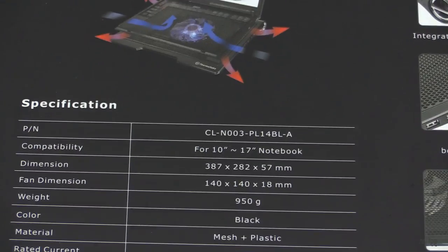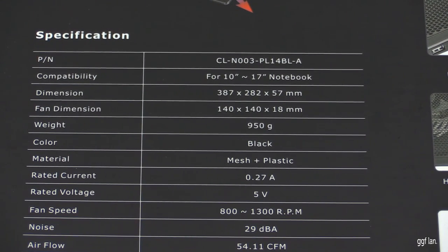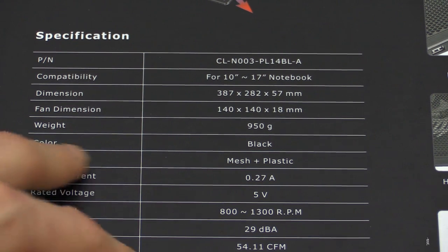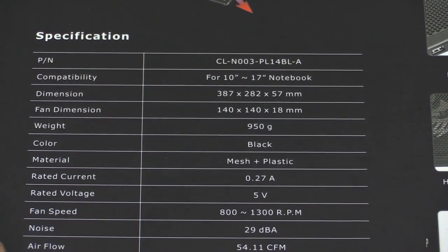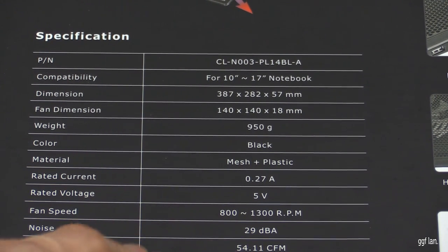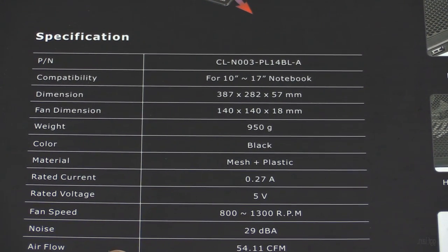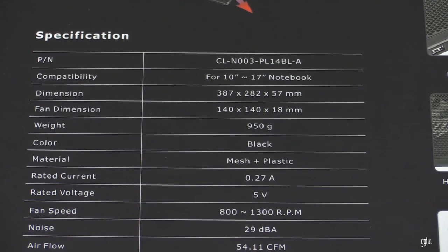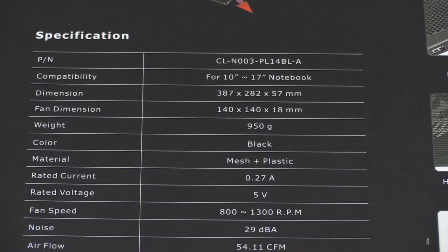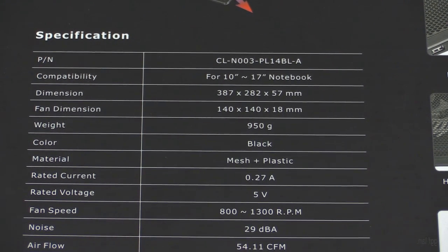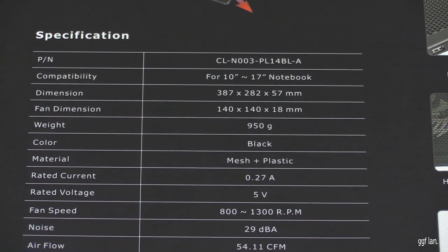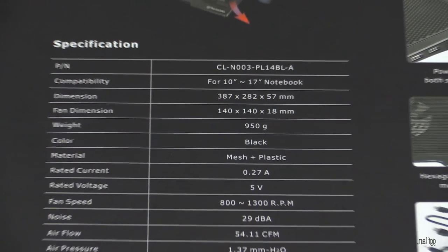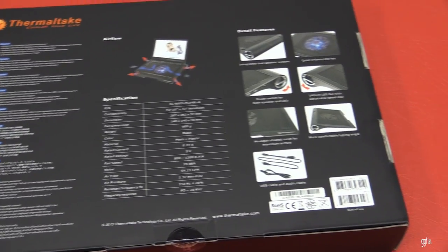Let's make sure we can see that. The weight of this is 950 grams, so it's not too heavy. It's black, mesh and plastic. The fan speed is 800 to 1300 RPM, 29 decibels, that's going to be pretty quiet. 54 CFM. It doesn't really tell you anything about the speaker, but we'll have a look and see how that sounds later on. There's another shot on the cables as well. So you get a standard 3.5mm audio cable and a USB cable for the power, which would plug into your laptop as well.